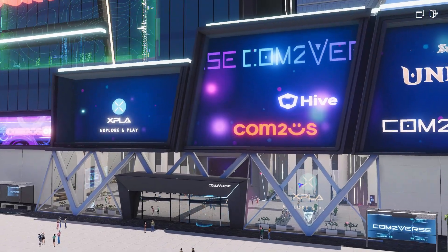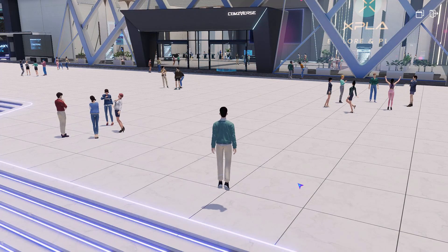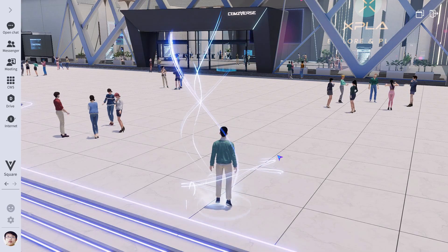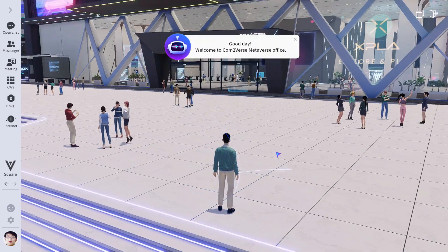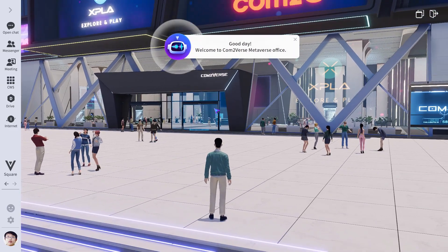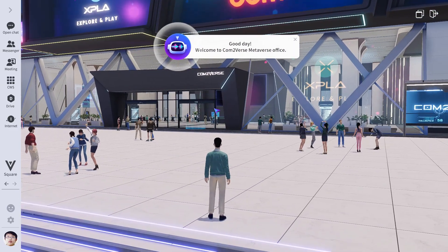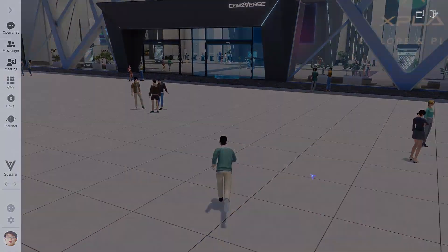Good afternoon. Welcome to the Comm2Verse virtual office. Our virtual office is a communication tool that connects the working environment with virtual space. Let's take a walk with me and go over the overall specs and functions.